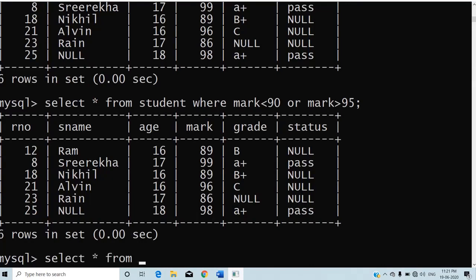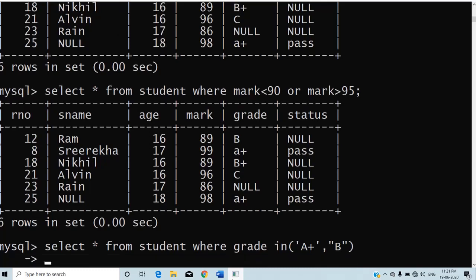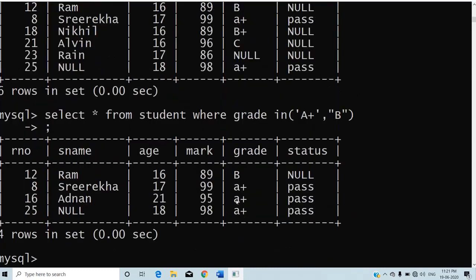SELECT * FROM student WHERE grade IN ('A+', 'B'). Two conditions: whether the grade is A+ or B. The compiler will check whether the grade matches A+ or B, and the matching records will be displayed. There are three or four records whose grade is A+.